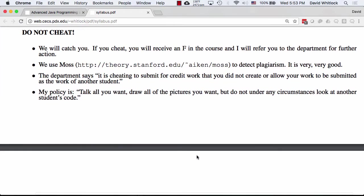Don't cheat. No one ever cheats — you guys know what's inappropriate. I feel I have to tell you on the first day: we'll catch you. I haven't had a cheating incident in a number of years, and I'm sure I won't have one this time. I use a tool called Moss, which is really effective at detecting plagiarism — it goes beyond just copying code. If you remove comments or change variable names, it'll find you, especially on more complex code.